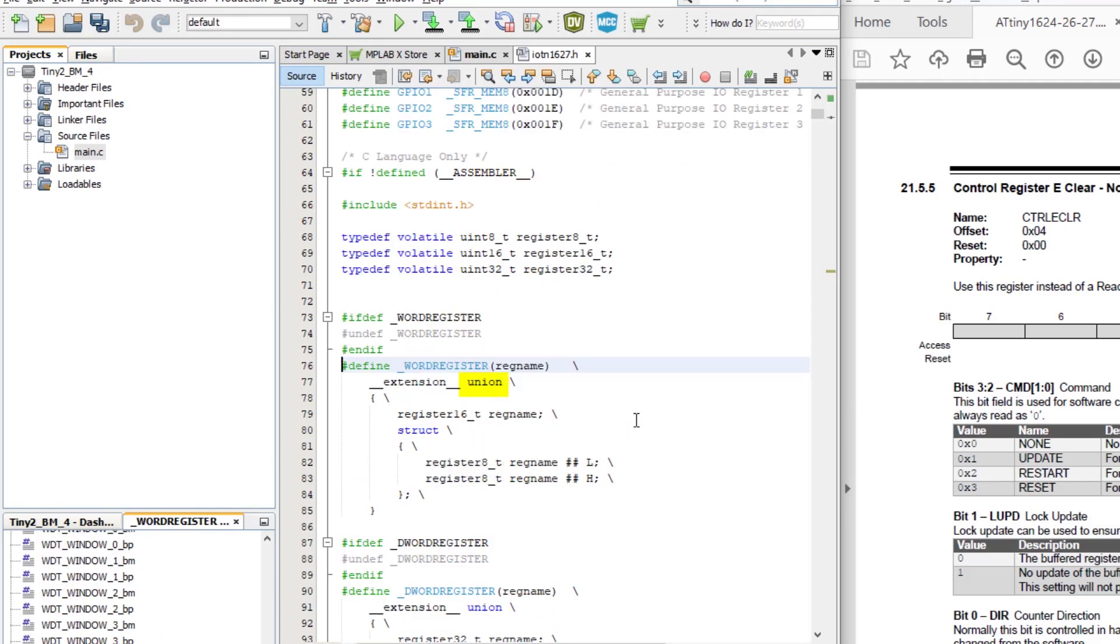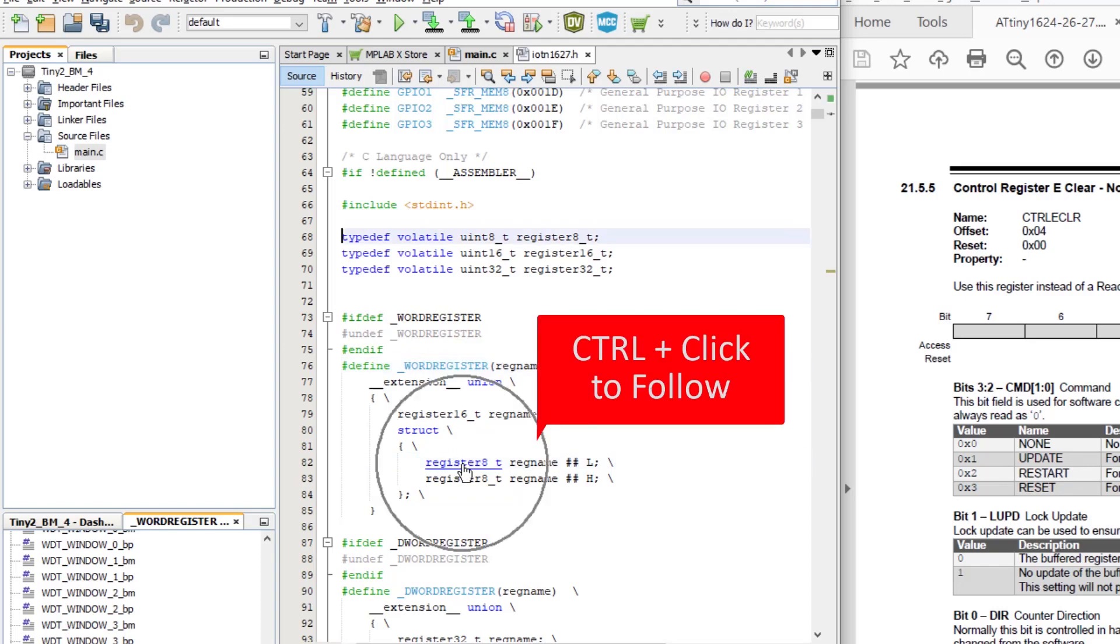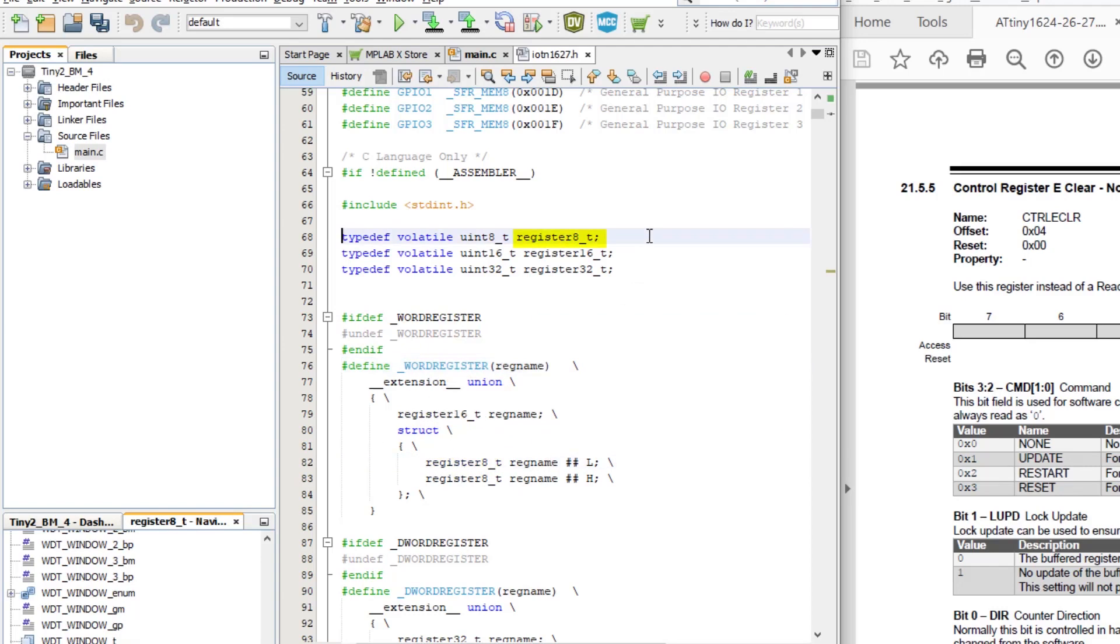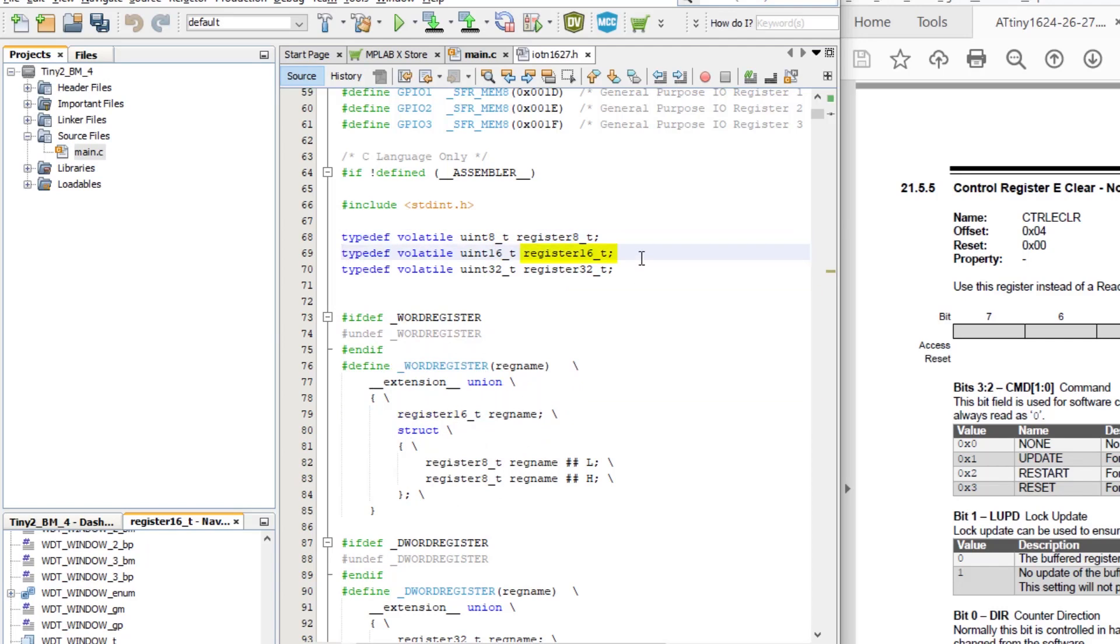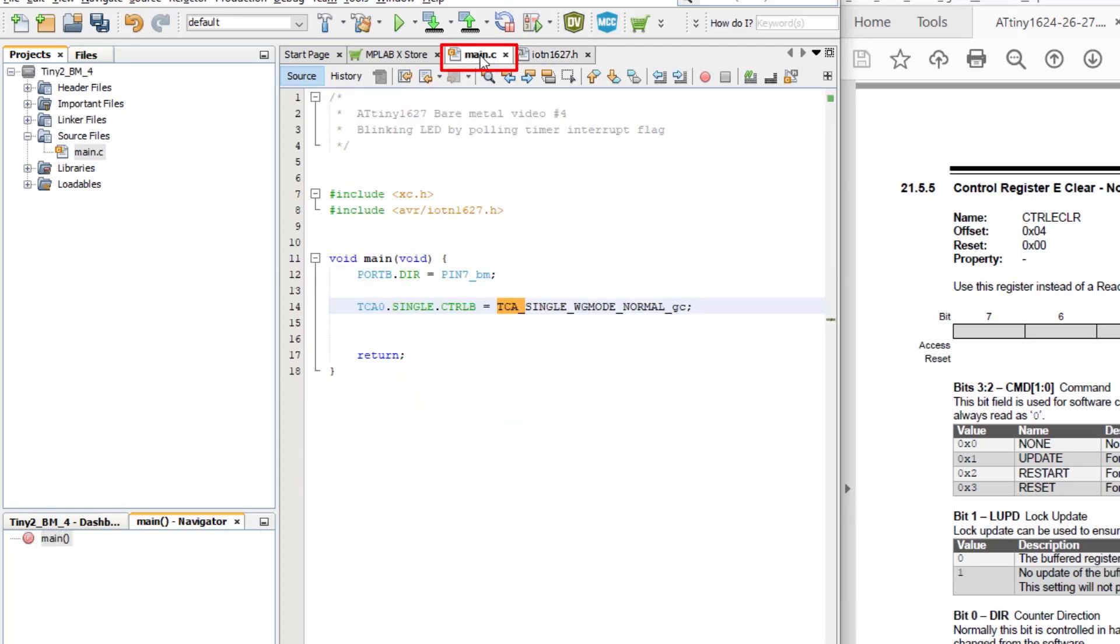If we control and click to see what they are, we can see they're a union of a register 16 underscore T and two register 8 underscore T variables. Then as you may recall from the last video, a register 8 underscore T is an unsigned 8-bit integer. And we can see that register 16 underscore T, if we control click to follow it, is an unsigned 16-bit integer.